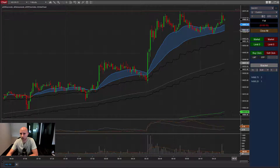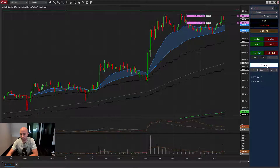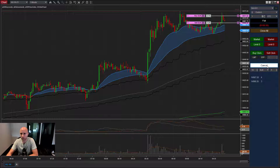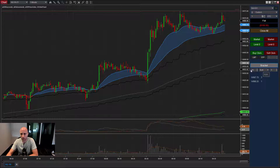I'll click the button here as an example. Once I click the button, we get an order 10 ticks above the last traded price and 10 ticks below the last traded price. I can hit cancel to immediately cancel those orders.